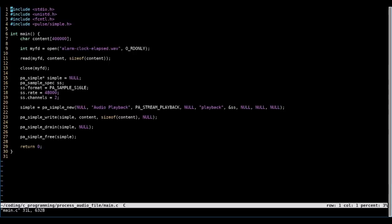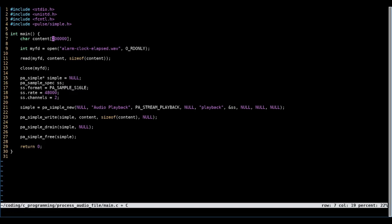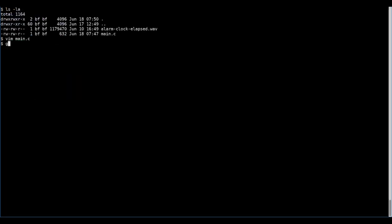One problem with the current code is that we have one big fixed-size array where we put all our data in, and we don't know how much data our file contains or when the read syscall is done reading.